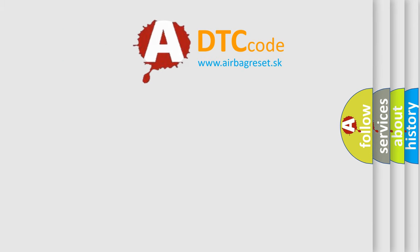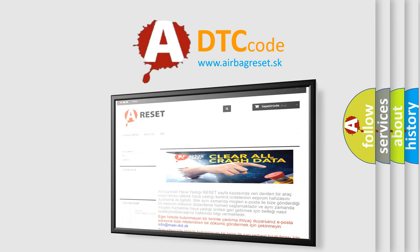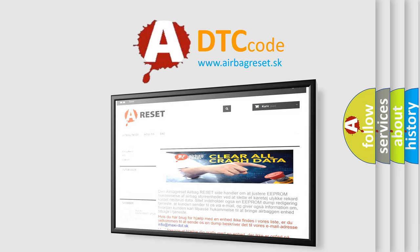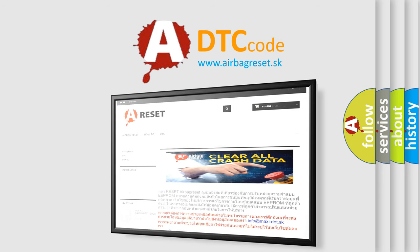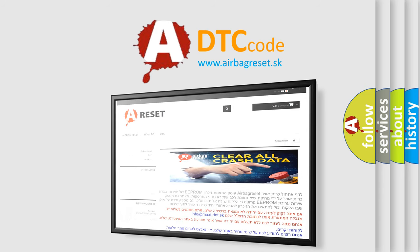The airbag reset website aims to provide information in 52 languages. Thank you for your attention and stay tuned for the next video.